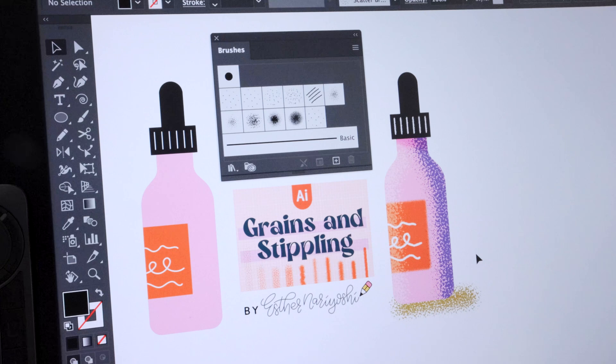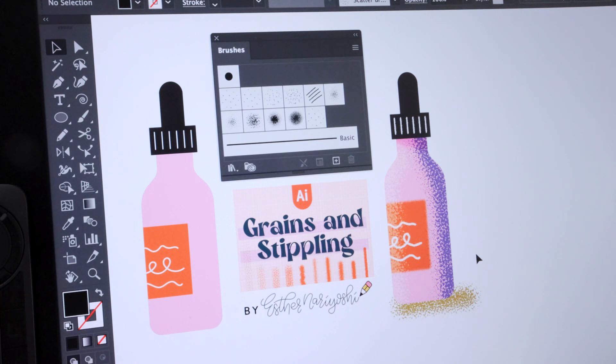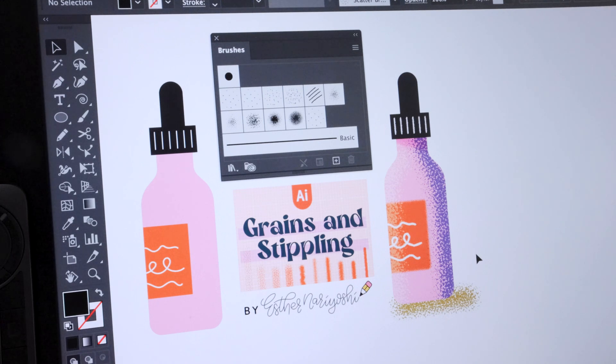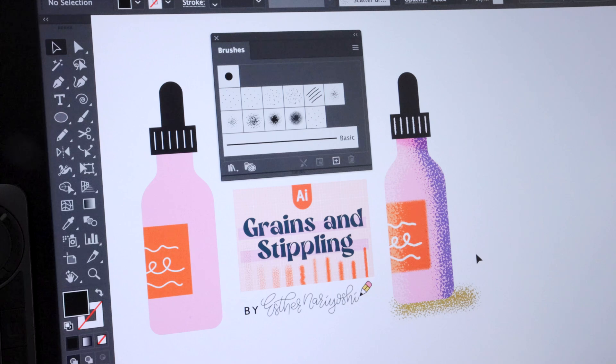I will be using my own brushes called Grains and Stippling, which you can find the link below, but really you can just use any texture brush you own. The technique is the same.